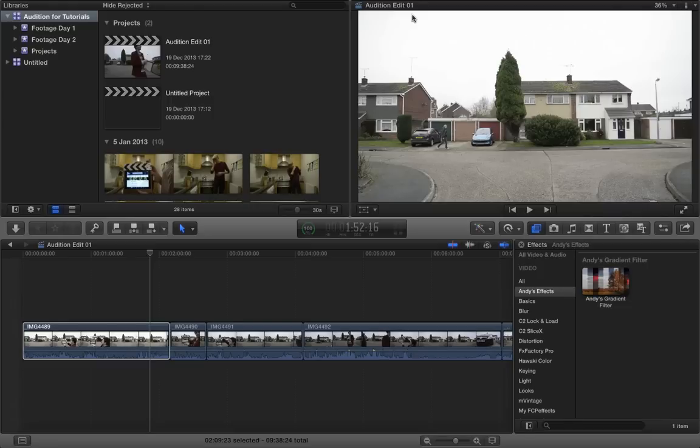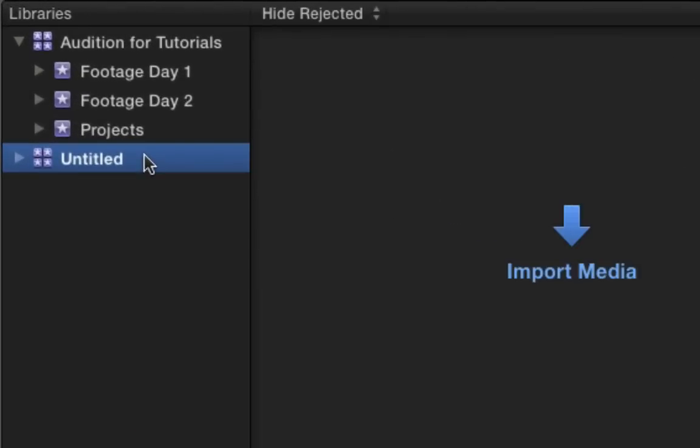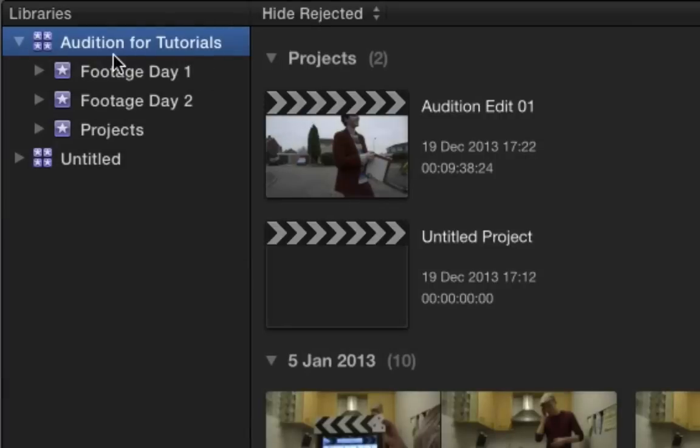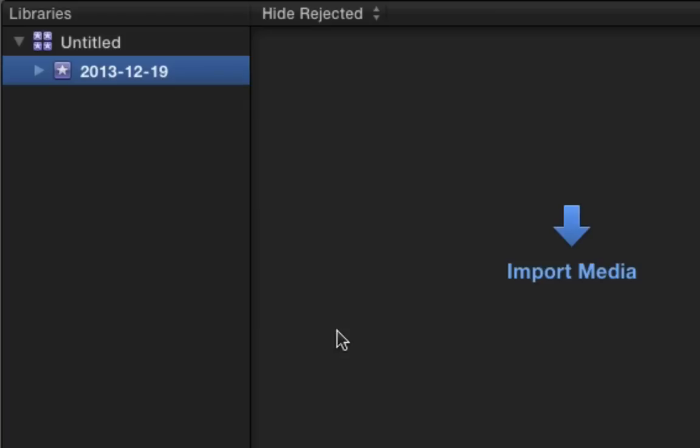Okay, now let's have a look at closing and opening library files. So let's say we're done with this audition project and we want to focus on a new project, currently untitled. It's not very exciting yet, but it could be. We want to close out of audition tutorials. So it's actually very simple. Just right click and choose close library audition for tutorials and it disappears.